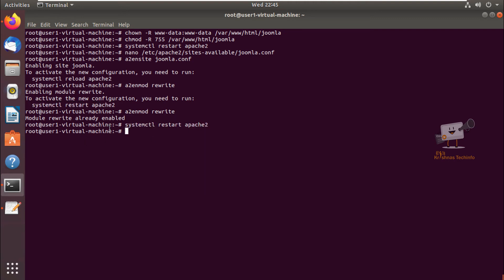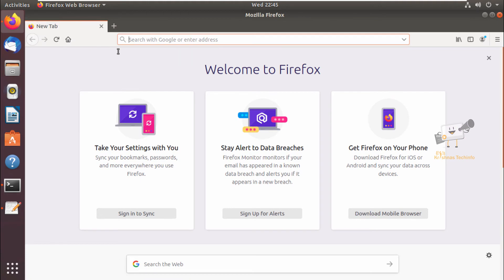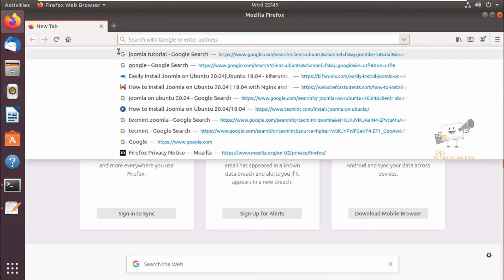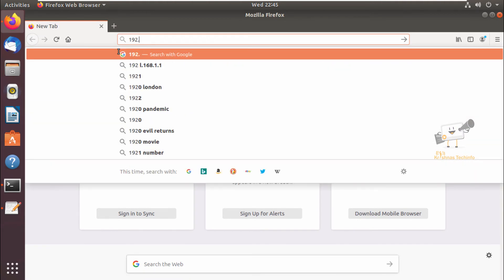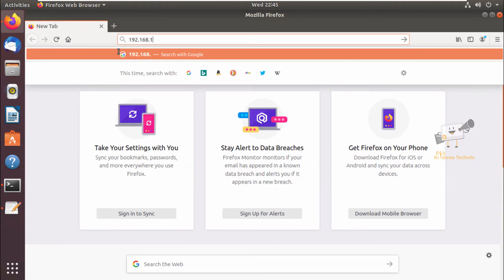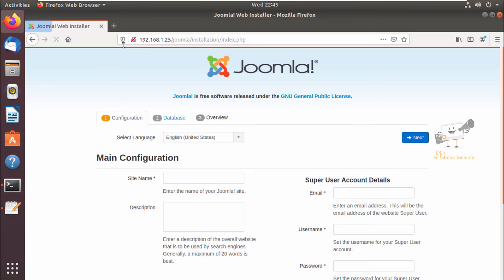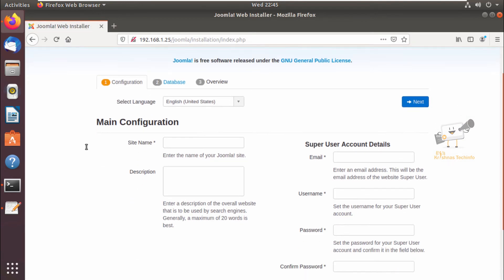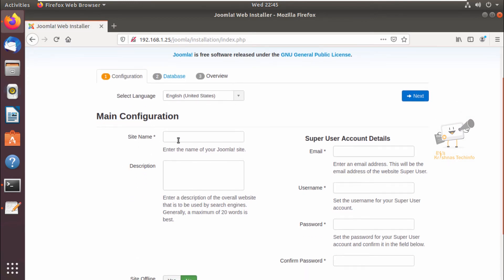Now the configuration is completed. Now we need to open the web browser and you can enter the server IP address slash joomla. Now we can see the installation page.